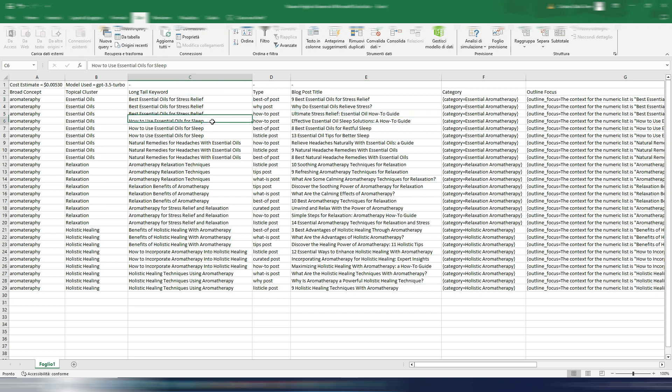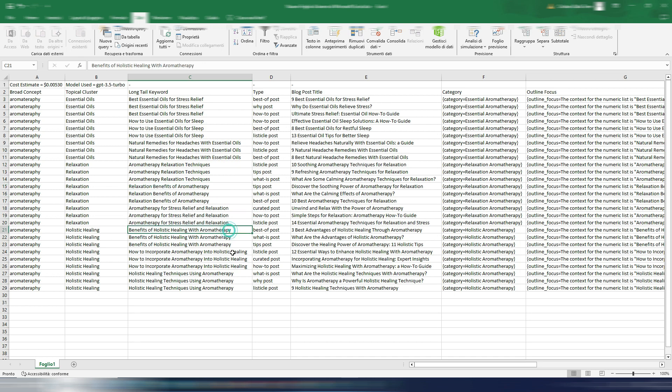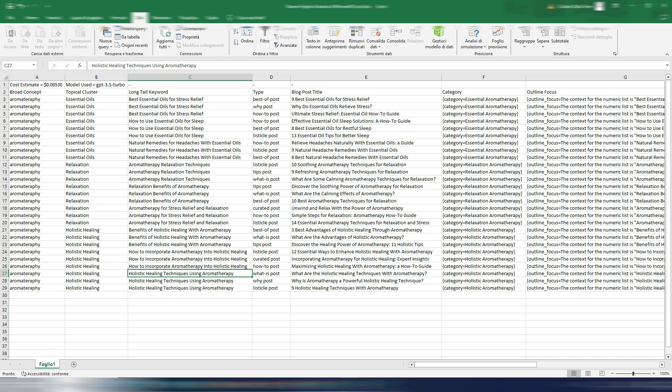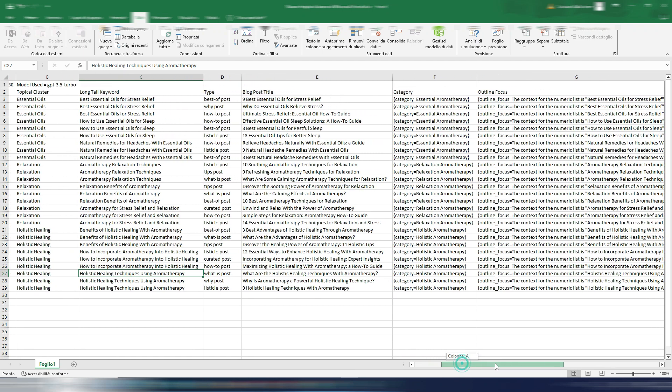One, two, three, four, five, six, seven, eight, nine articles. And this is just an example because I only chose three topical clusters and three long tail keywords. And you also have here this outline focus.